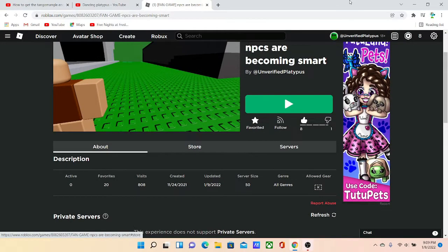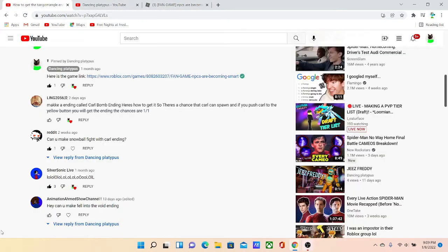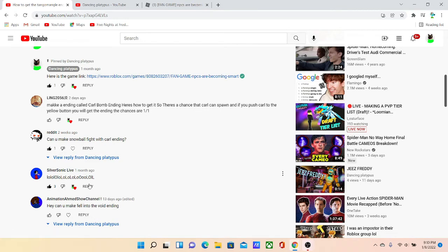Well that's the video. Shout out to these three people link 256 reddit and animation or show channel or whatever and silver sonic.